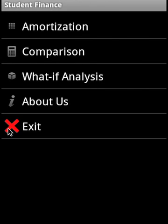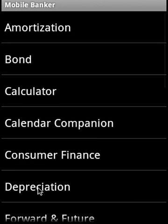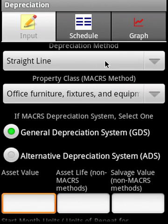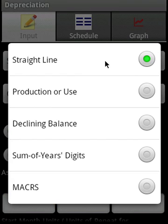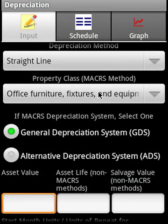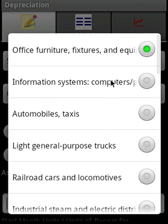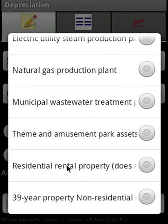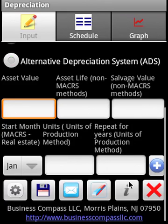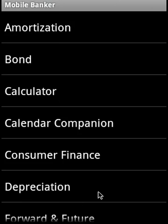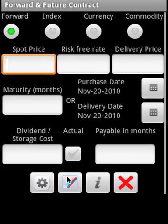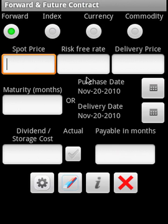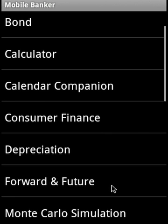Depreciation covers the main five depreciation methods including the MACRS method. In MACRS, we cover pretty much all property classes including residential rental property and the 39-year non-residential real estate property. For forwards and futures, we cover forward contracts on index, currency, and commodities.